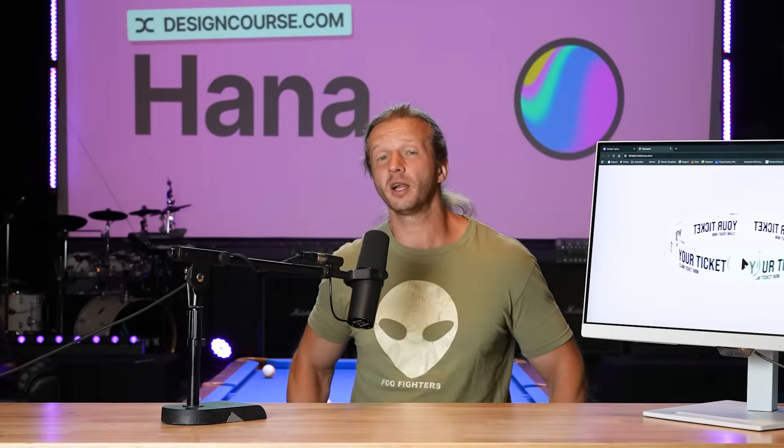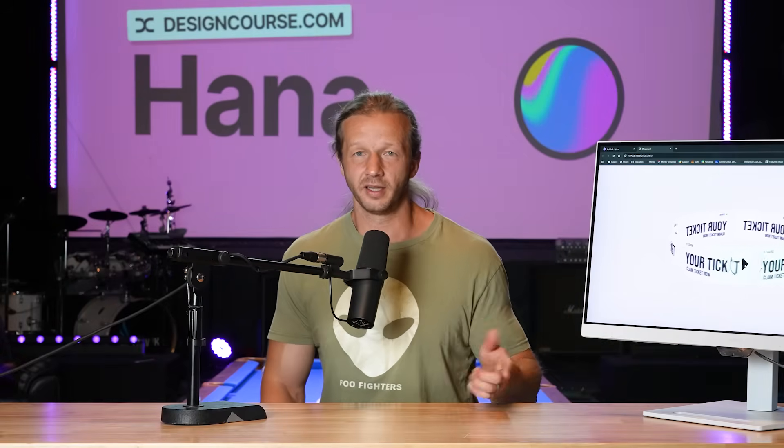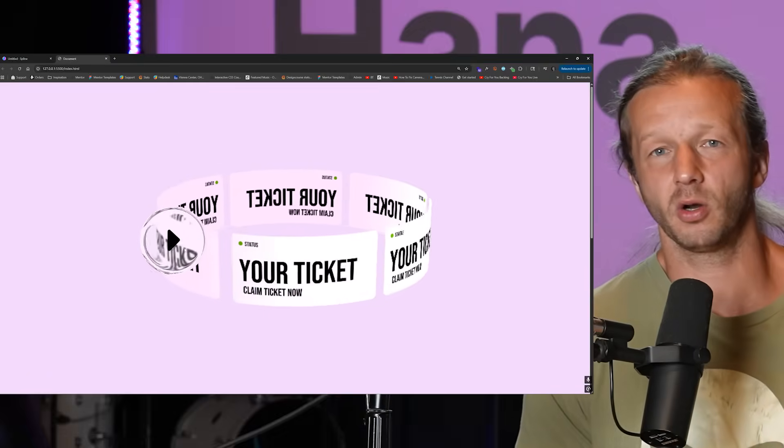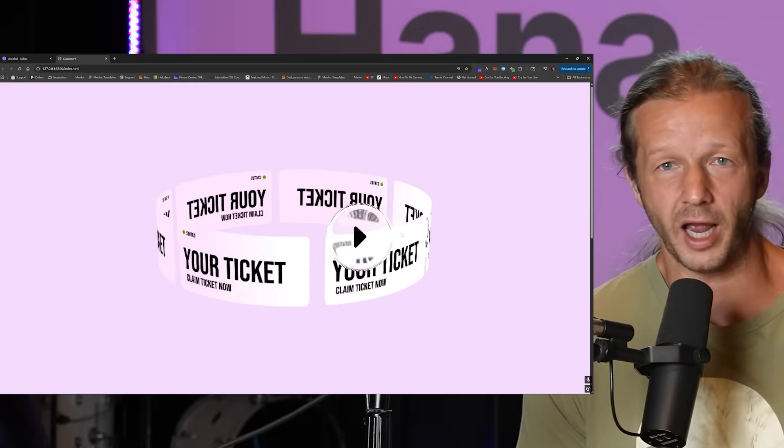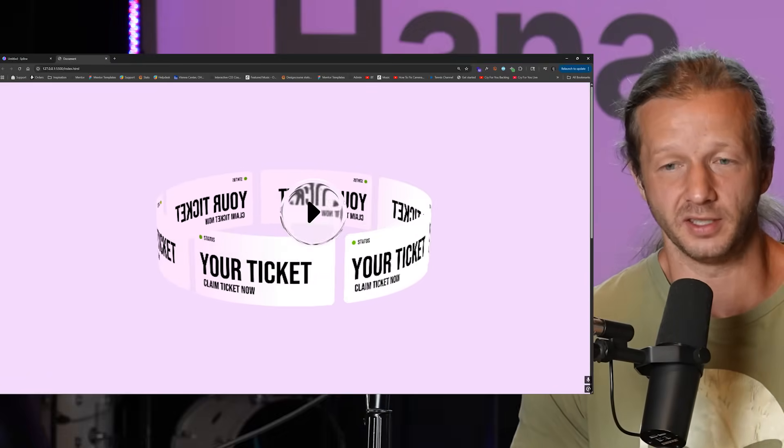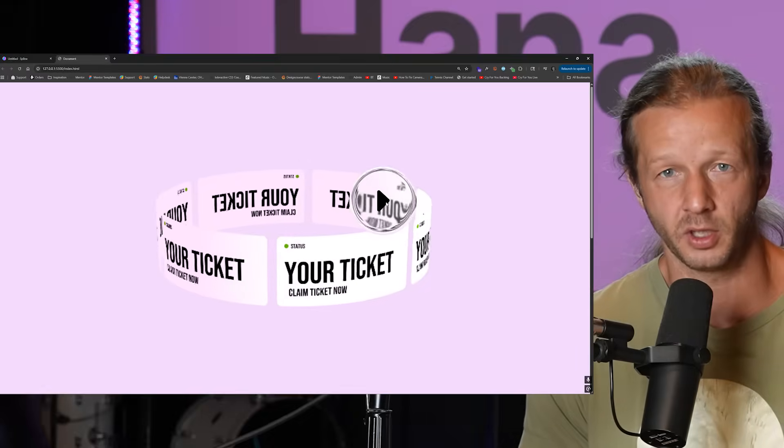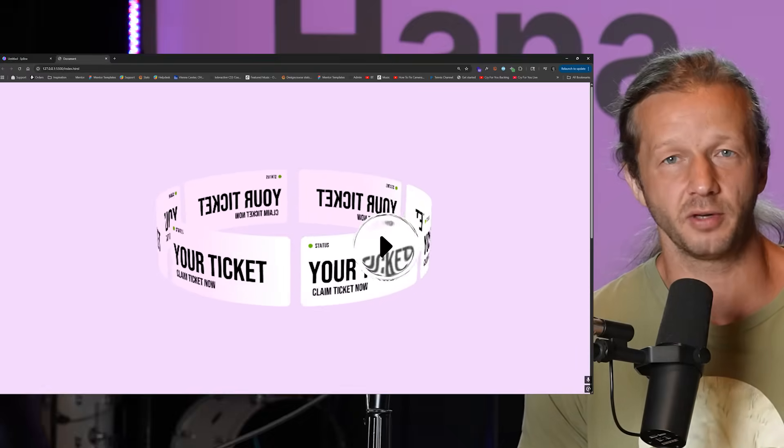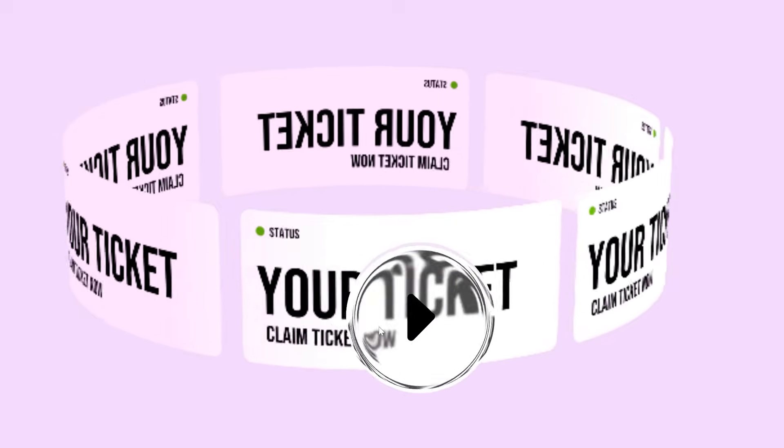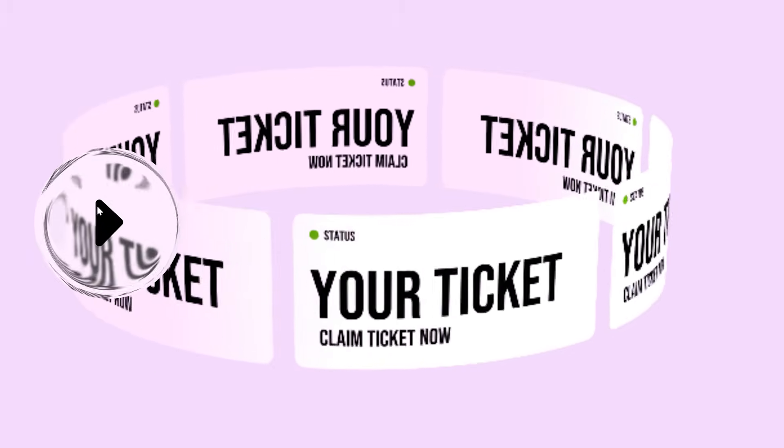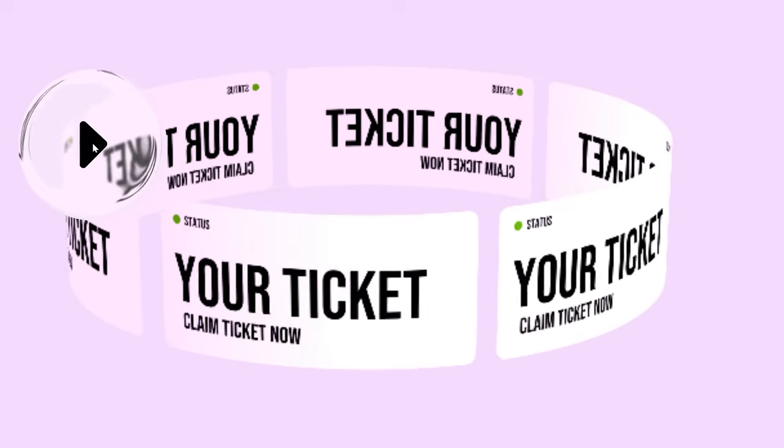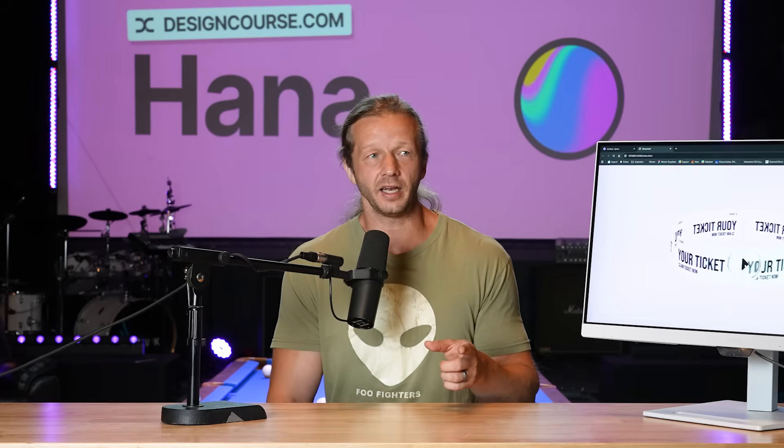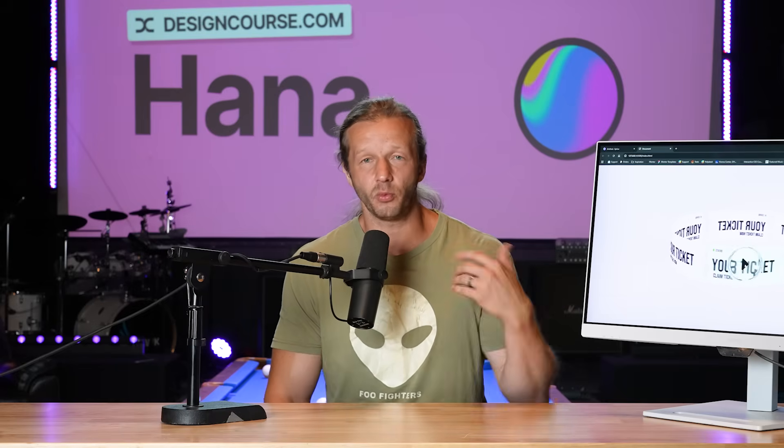All right everybody, let me show you what we're going to build today with something called HANA. Look at this. This right here works on the web and I built it with zero coding. It's using Spline 3D's new 2D canvas editor called HANA and it allows you to build really cool stuff like this without touching code and it works on web.